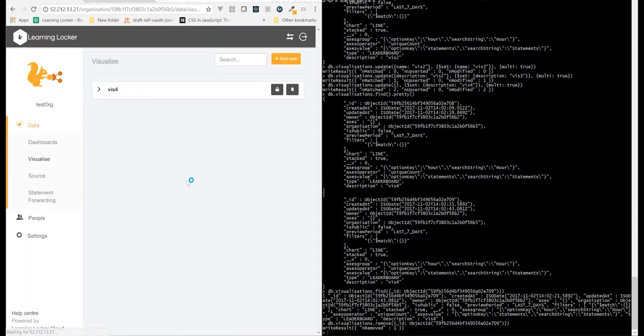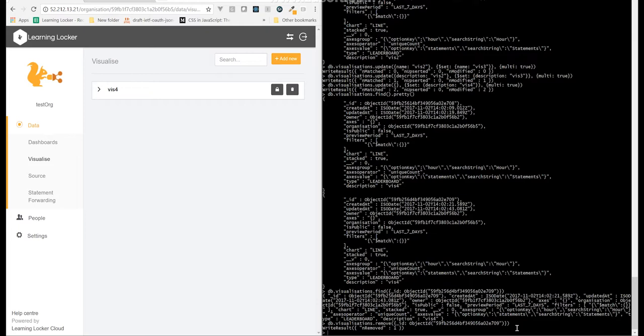So if there's something that you run up against in Learning Locker that you can't do through the interface, so you want to delete a bunch of statements. Normally that's not allowed by the xAPI. But if you want to, you can do that straight through the DB.